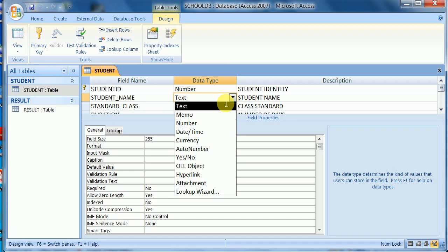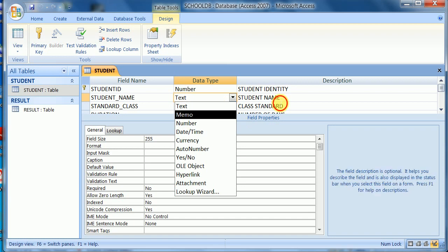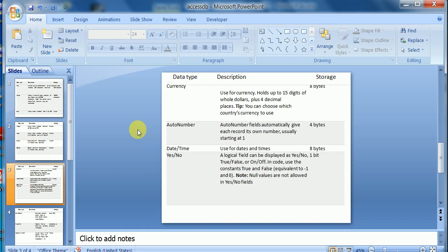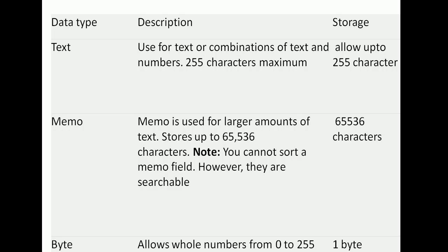Let us see the actual definition and size of these data types in the following slides. These data types are used in a table. This is the first slide which contains text data type, description, and storage information.